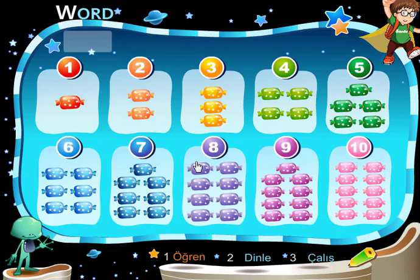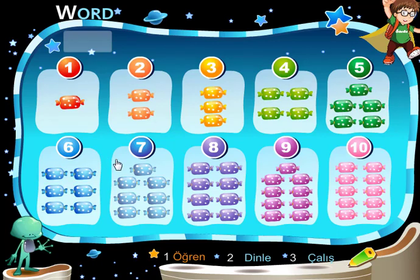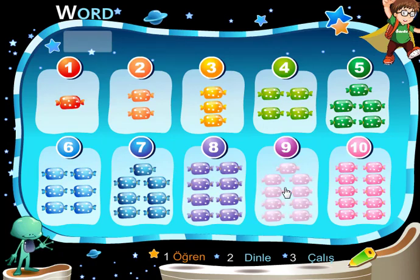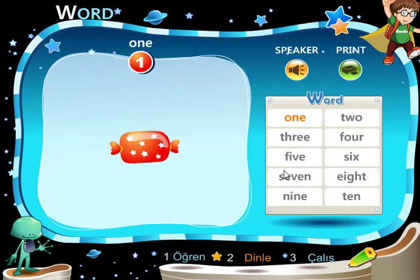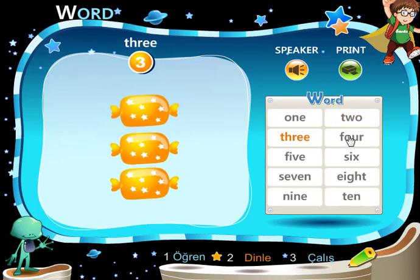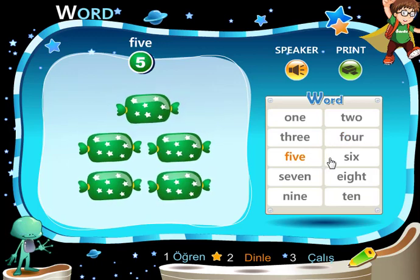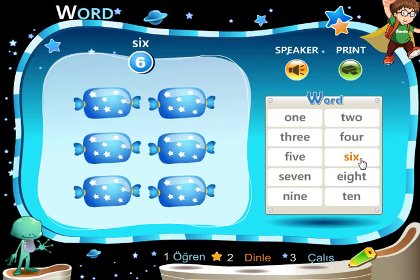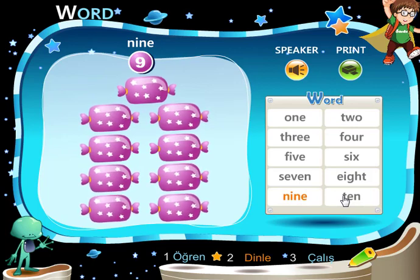7, 8, 9, 10. 1, 2, 3, 4, 5, 6, 7, 8, 9, 10. 1, 2, 3, 4, 5, 7, 6, 8, 9, 10.